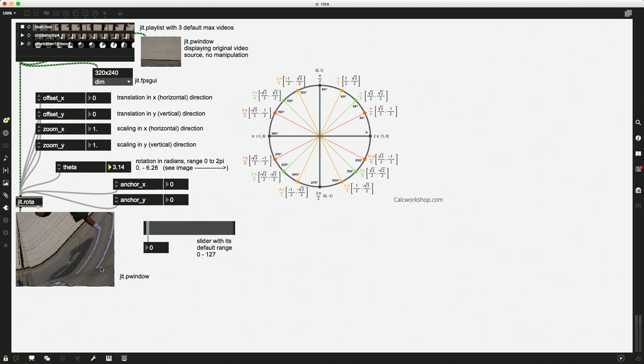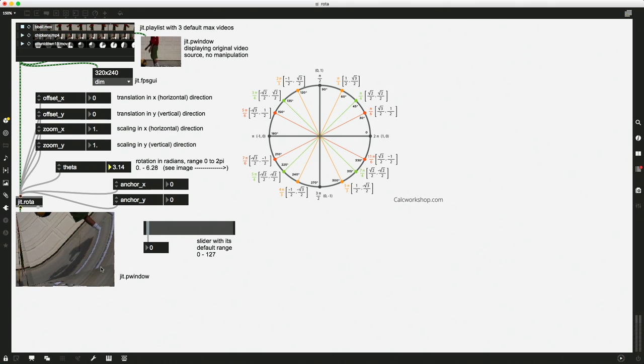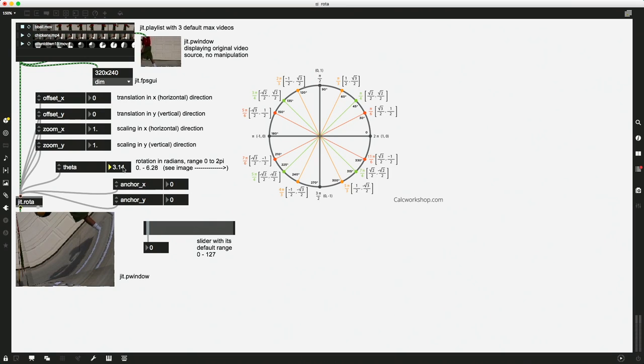So this might freak you out at first because you're like, great, what did I do? I can't even see my video. Did I break it? Is it still playing? I'm not sure. And so to explain this, we have to look at something called anchor point.